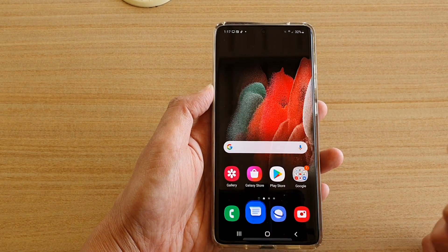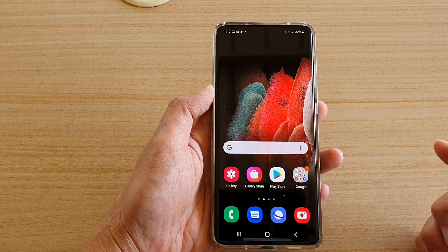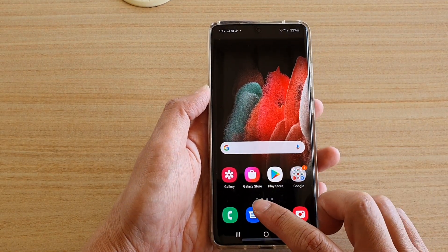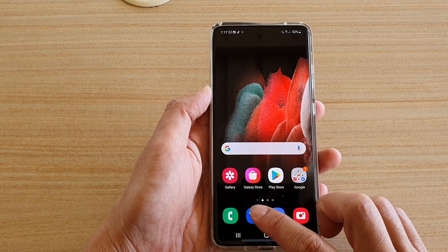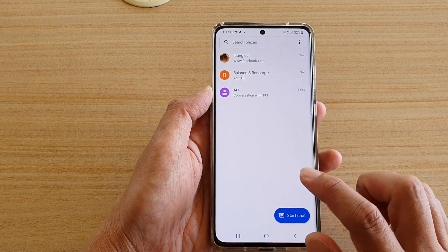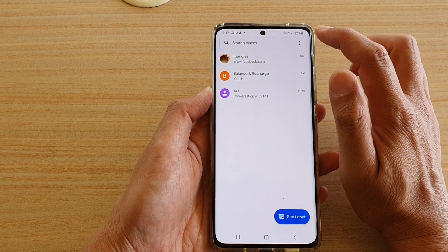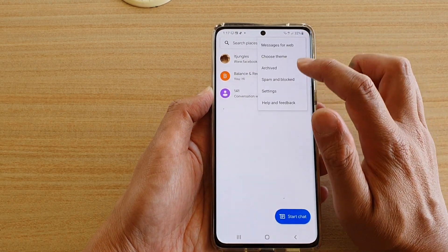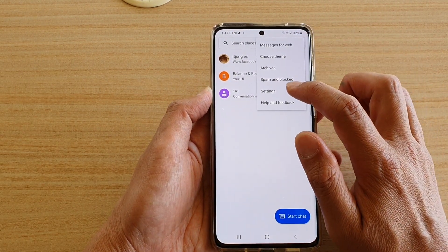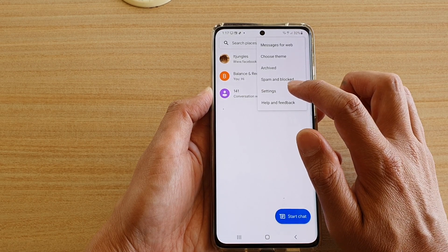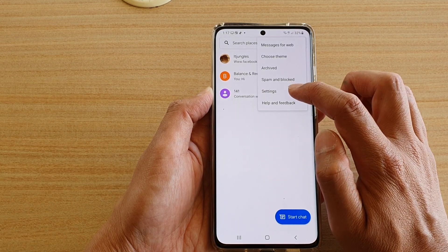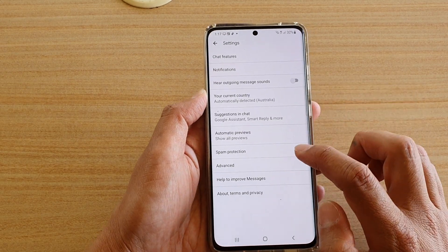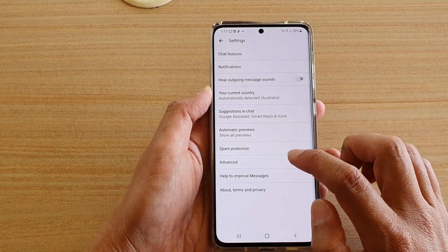First we're going to go back to the home screen by tapping on the home key. Next we're going to tap on the text messaging app. In here, tap on the option key, then tap on settings from the pop-up.